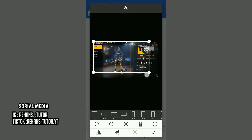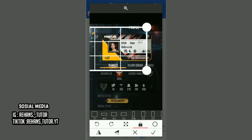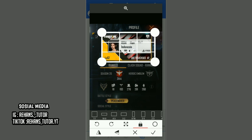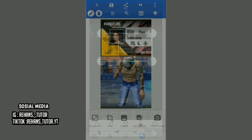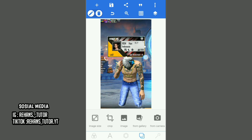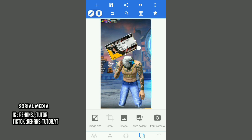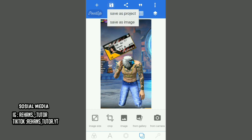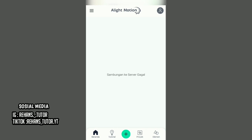Jika sudah, pilih yang 16 banding 9. Kemudian paskan ke foto profilnya. Jika sudah pas, kalian checklist dan atur saja posisinya terserah kalian. Jika sudah pas, kalian save saja fotonya. Oke, jika sudah kalian masuk ke aplikasi Alight Motion, buat project baru dan pilih aspek rasio 9 banding 16.